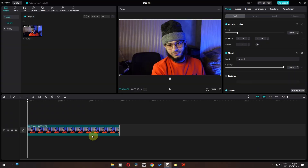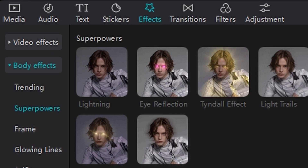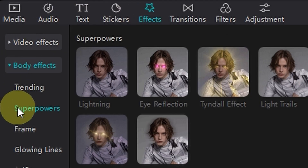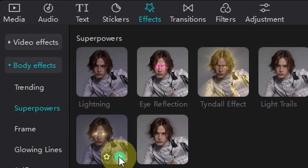Hi everyone, my name is Vidhan Amjit and in this video we will create this beautiful super power effect in CapCut. So we have this clip. First go to the effects and in body effects we can go to the super power folder.